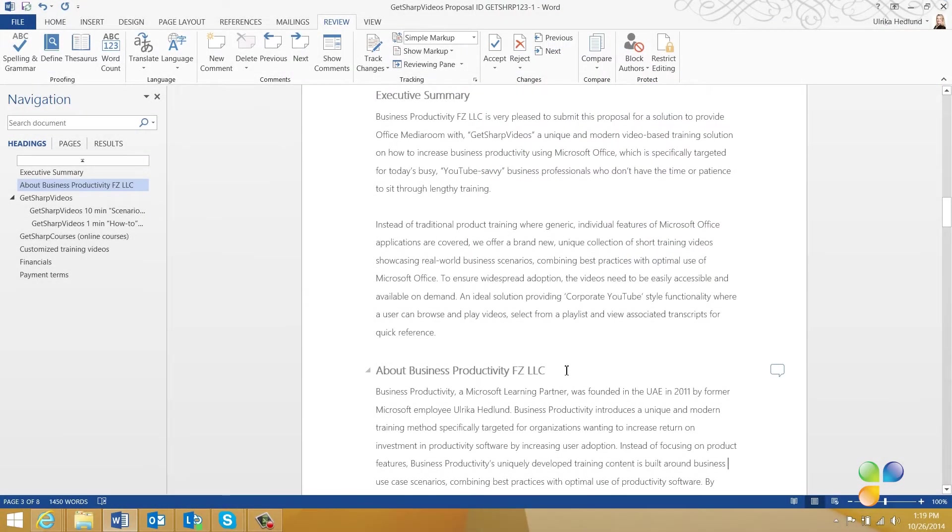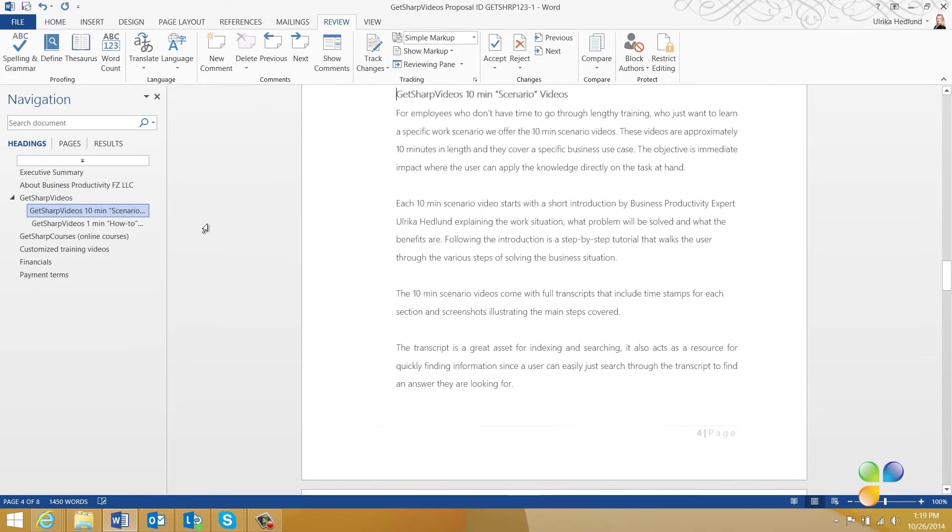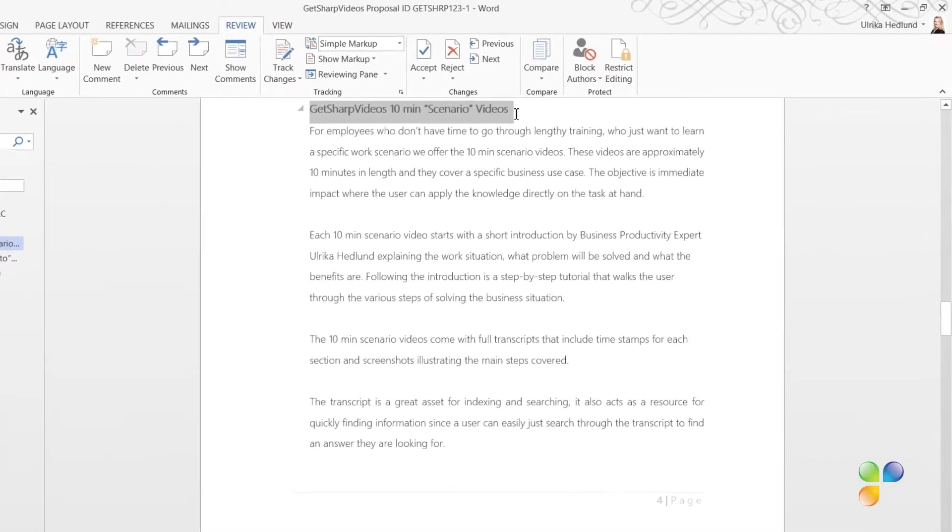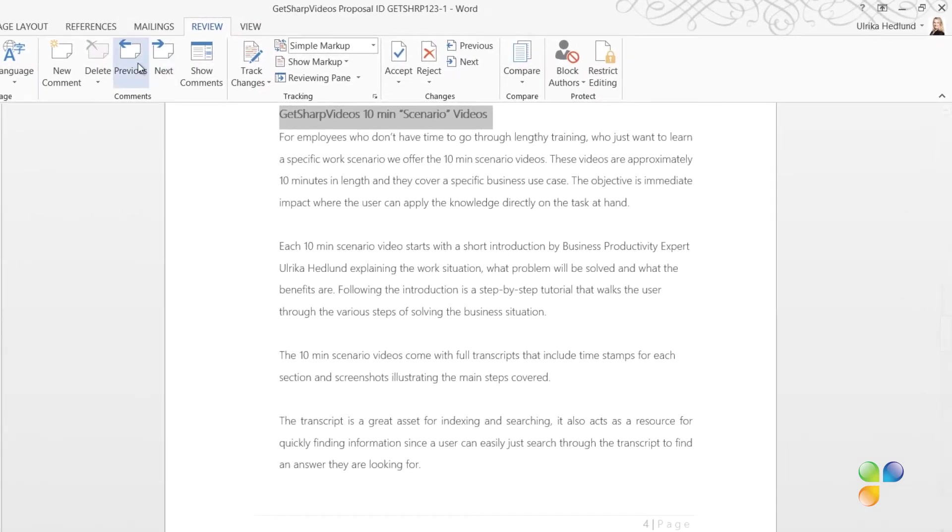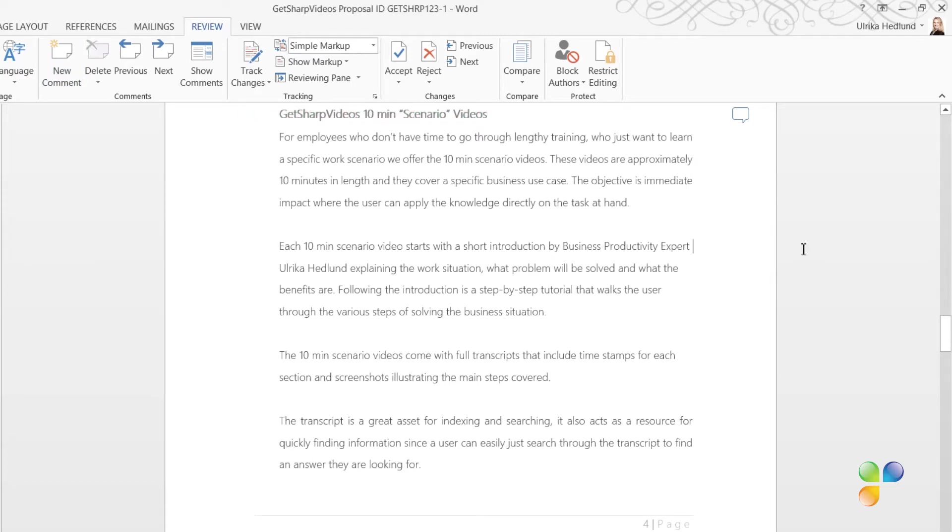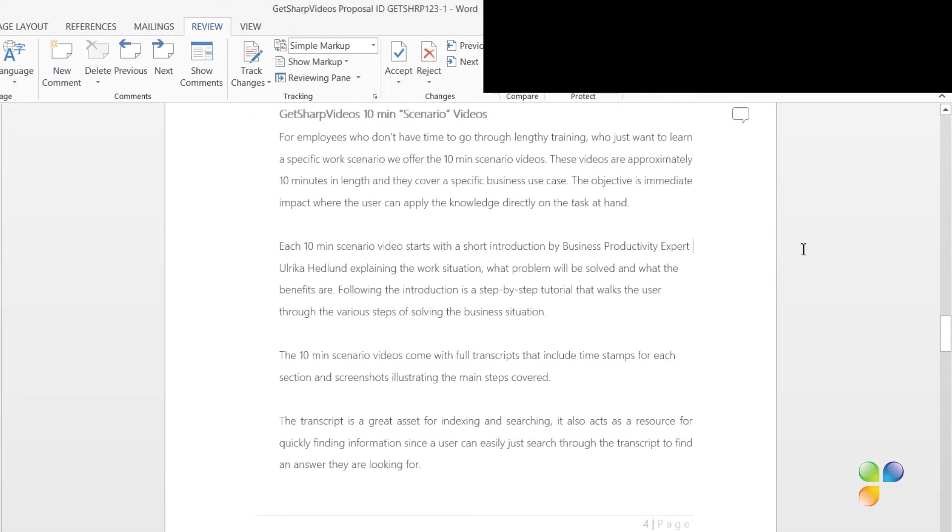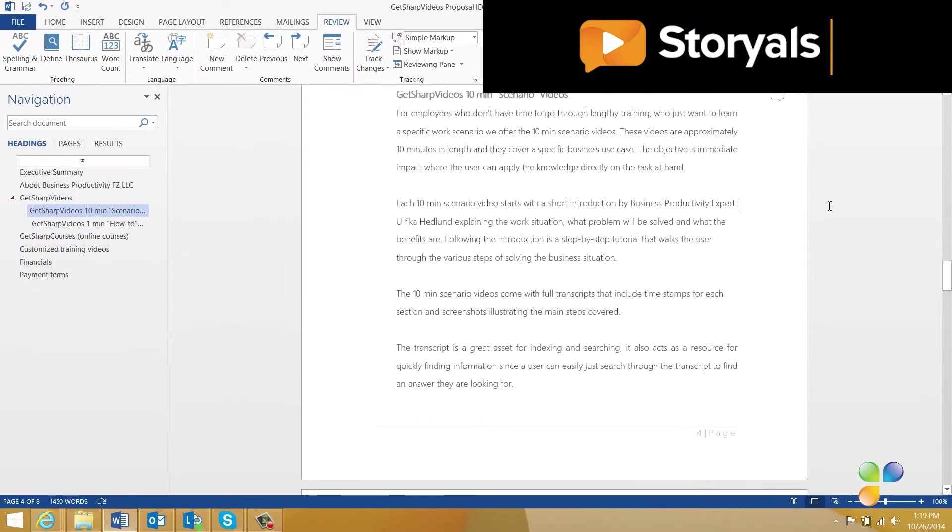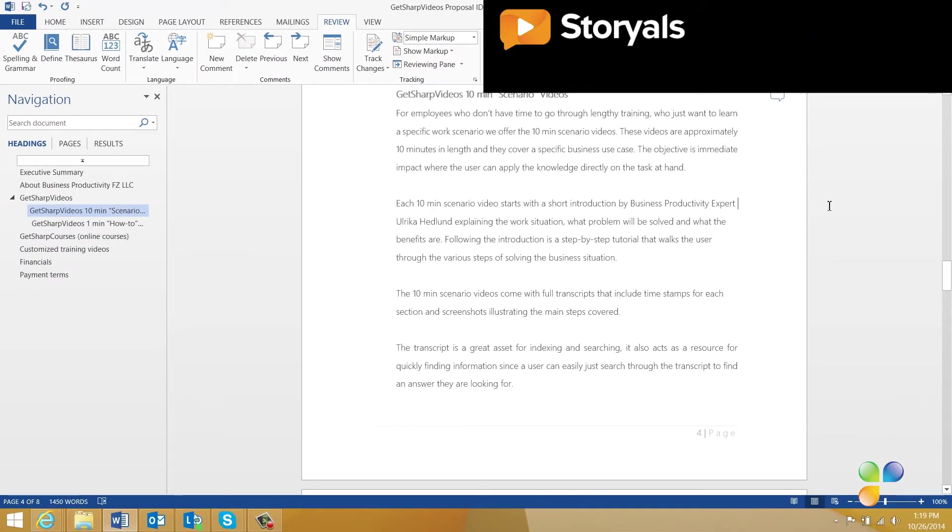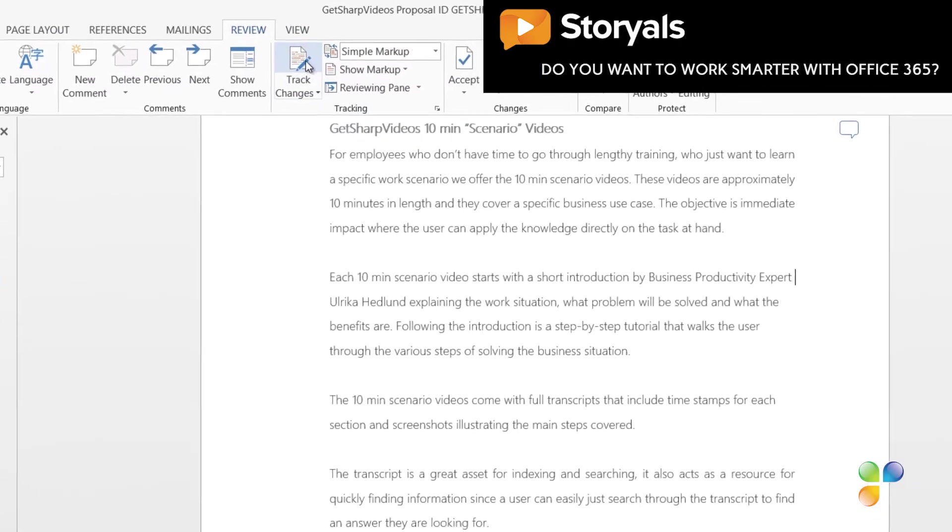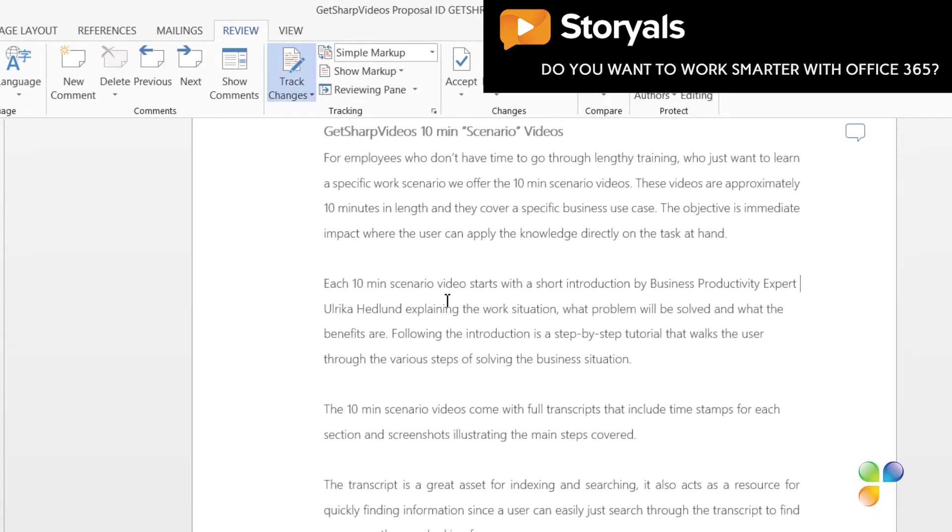I'll insert another comment further down in my document by clicking the paragraph heading in the navigation pane. I'll mark the section and ask Nora to insert a picture. Now I'm ready to ask Nora to review the document. To make sure that any changes are tracked, on the Review tab, click Track Changes.